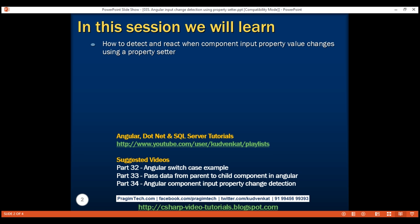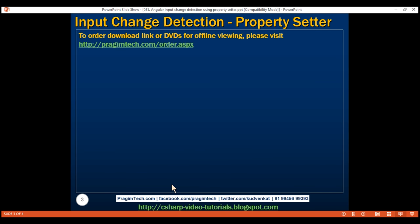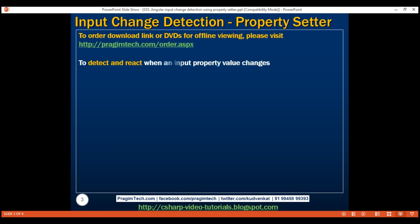This is a continuation of part 34, so please watch part 34 before proceeding. In our previous video we discussed how to detect and react when an input property value changes using the ngOnChanges lifecycle hook. In this video we will discuss doing the same but using a property setter instead.